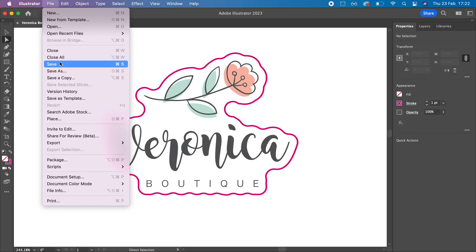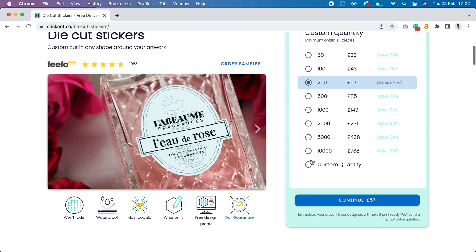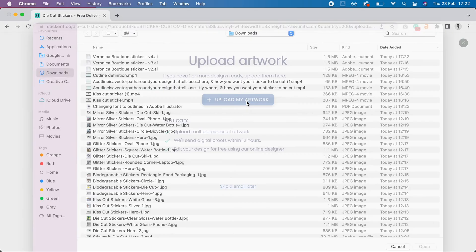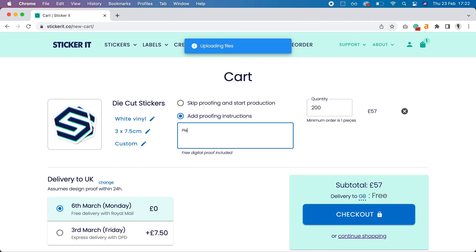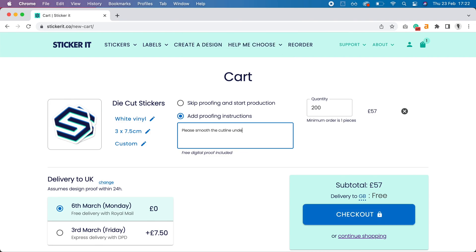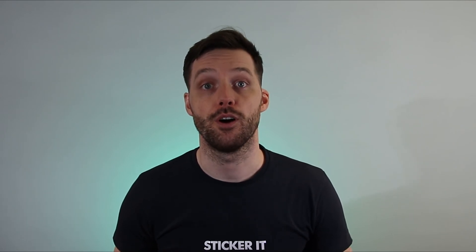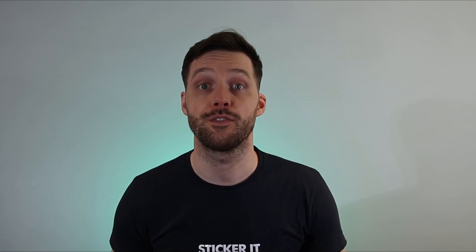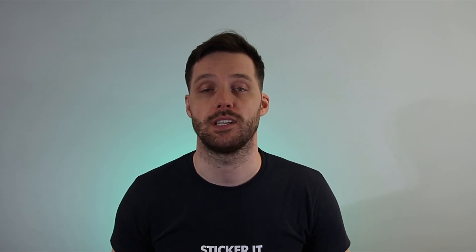Once your design is ready to go, save your file and you can upload it as an AI file online. Add any instructions here — for example, adjusting parts of your cut line or asking us to create one if you've struggled. Within a few hours, you'll receive a proof of how your sticker will look once printed. You can request changes for free until you're totally happy. Within a few days, you'll receive your stickers.